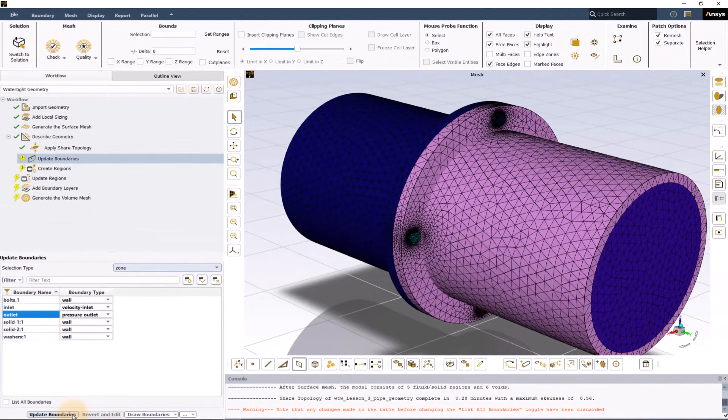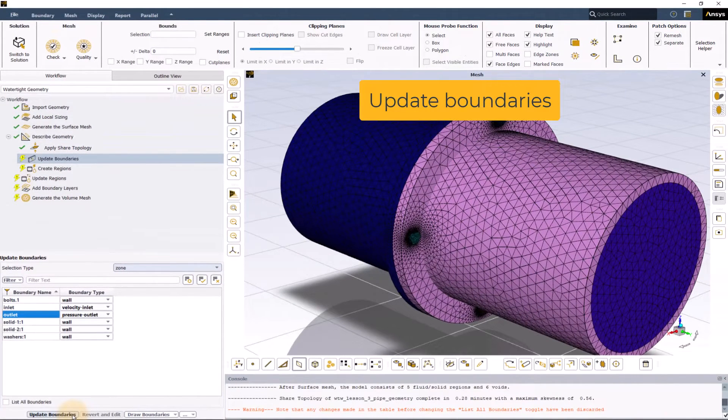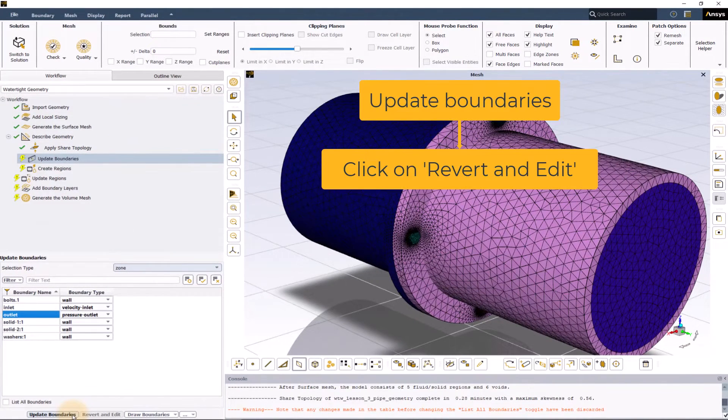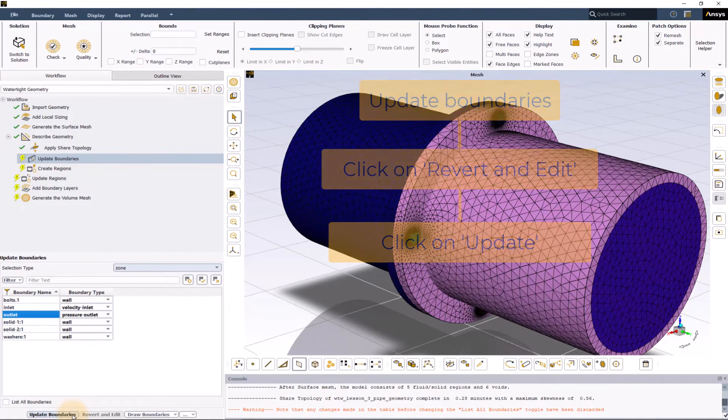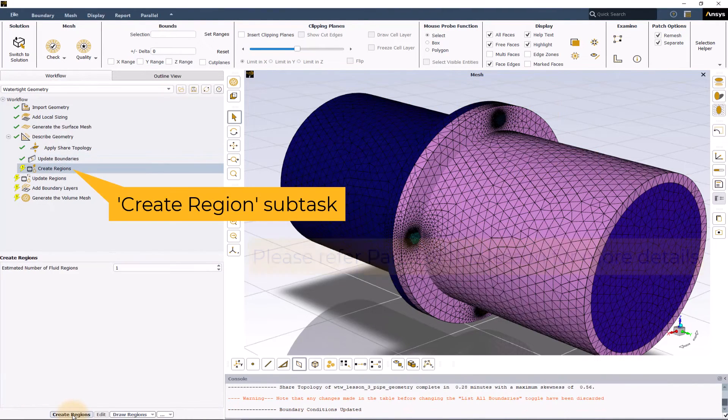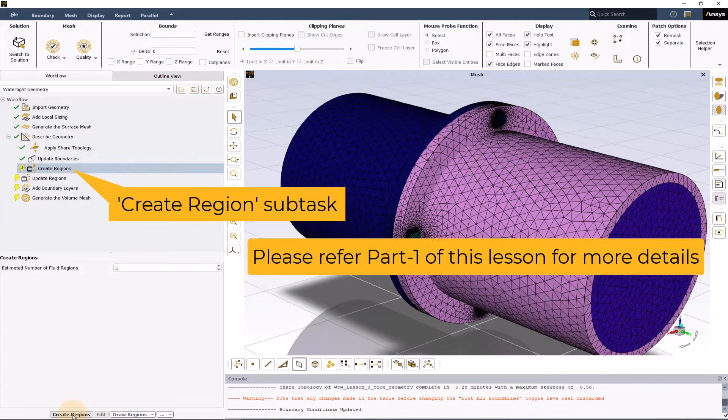To modify any properties, go back to update boundaries task, click on revert and edit and make the necessary changes in the table and then click on update. We have already discussed this task in part 1 of this lesson.